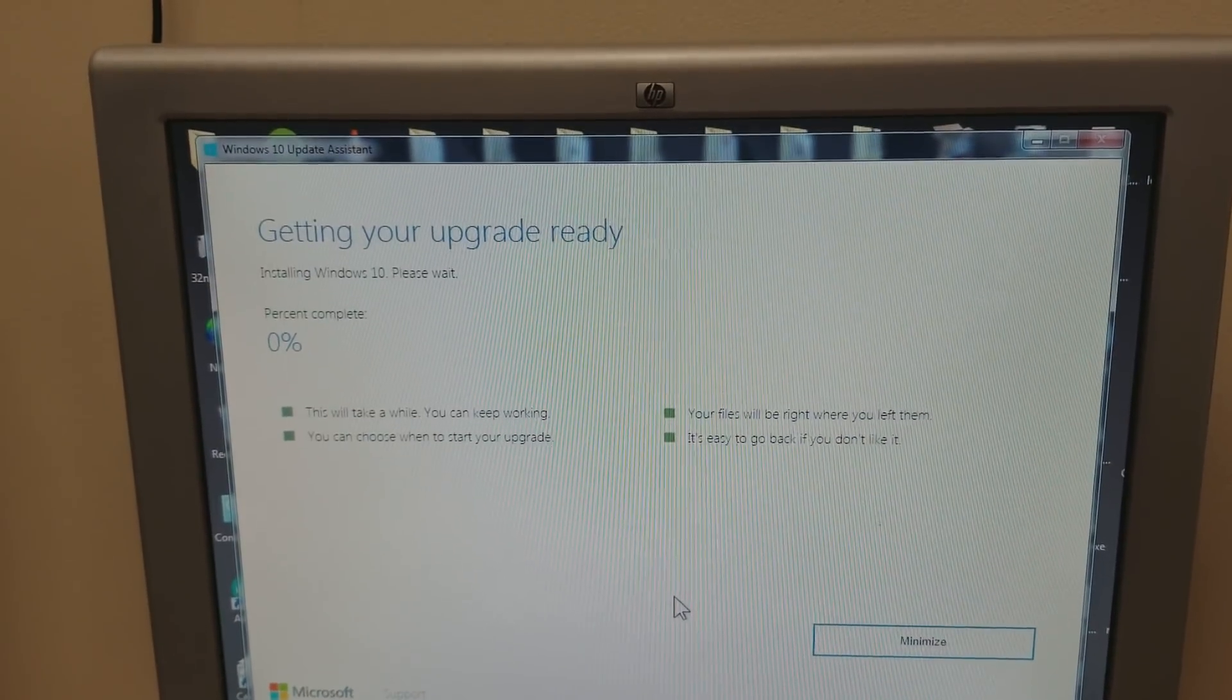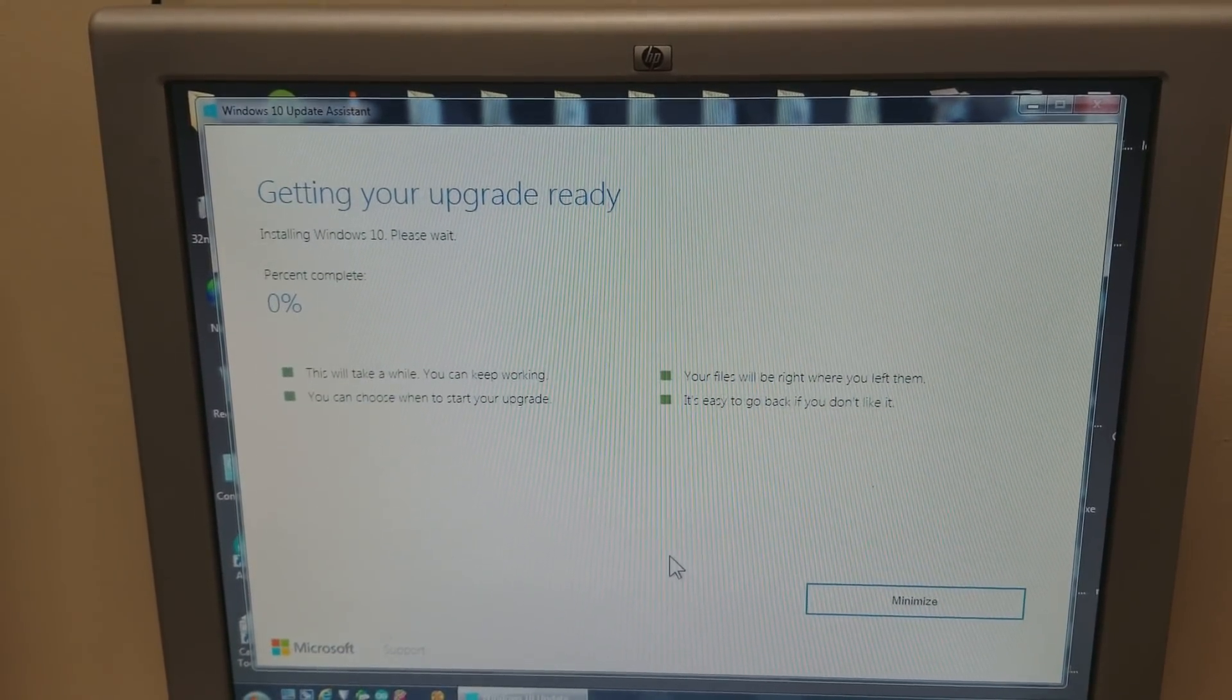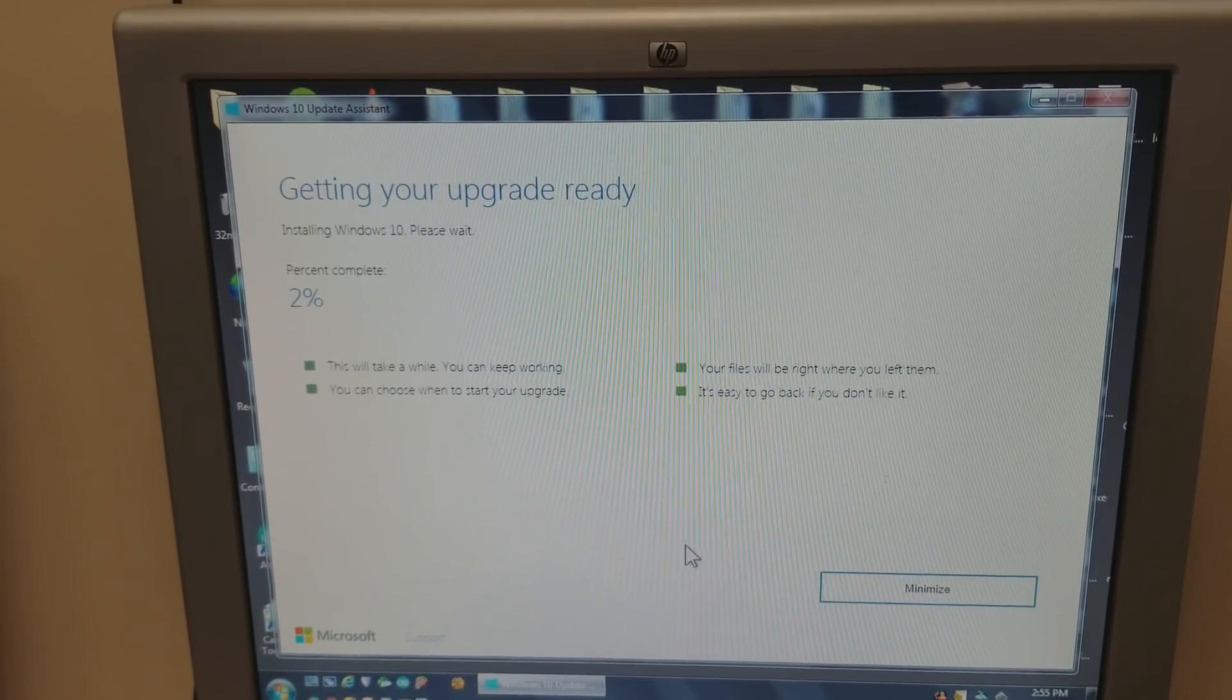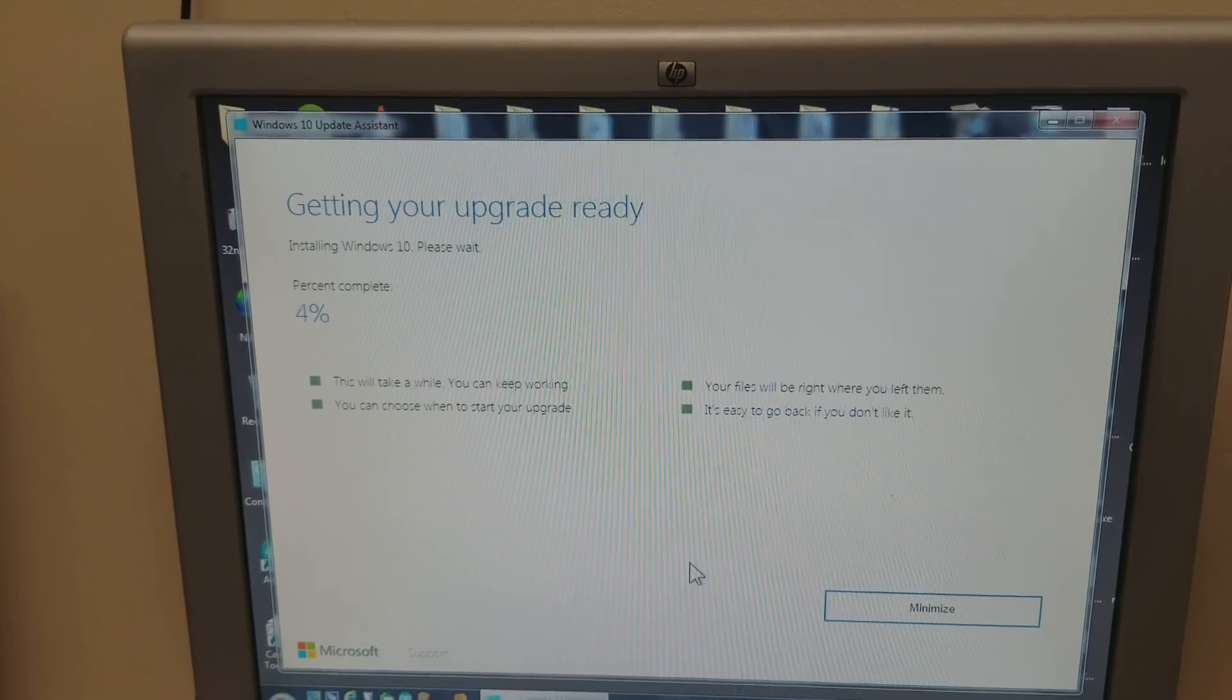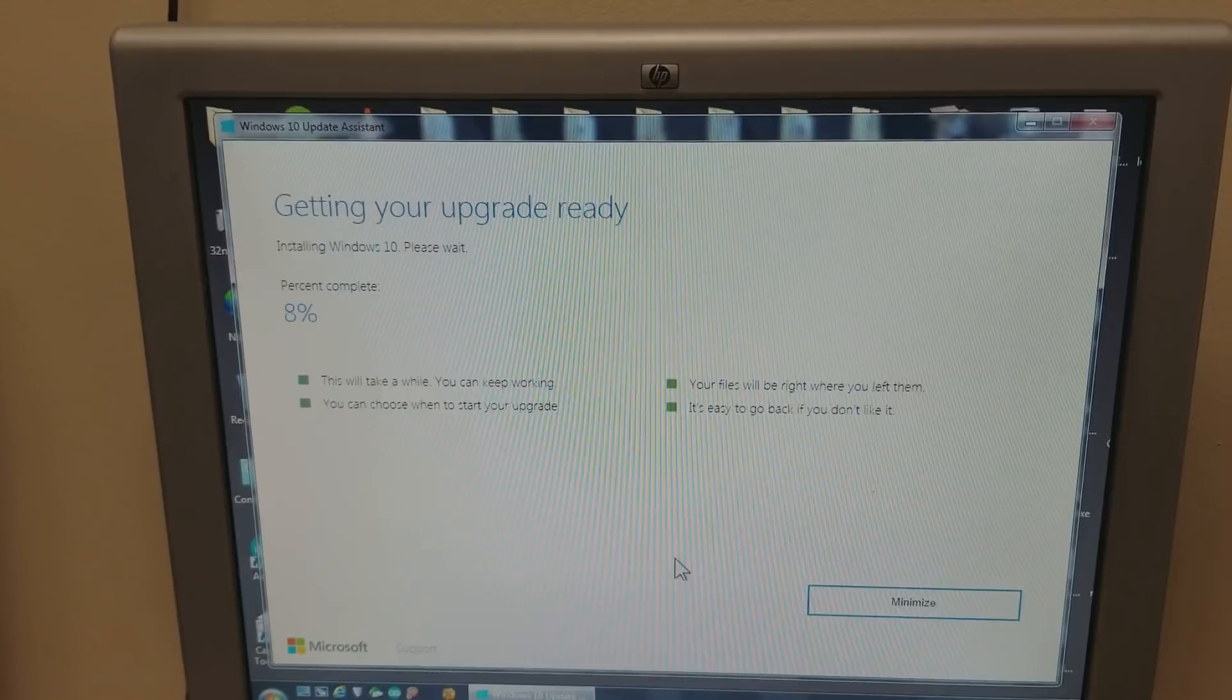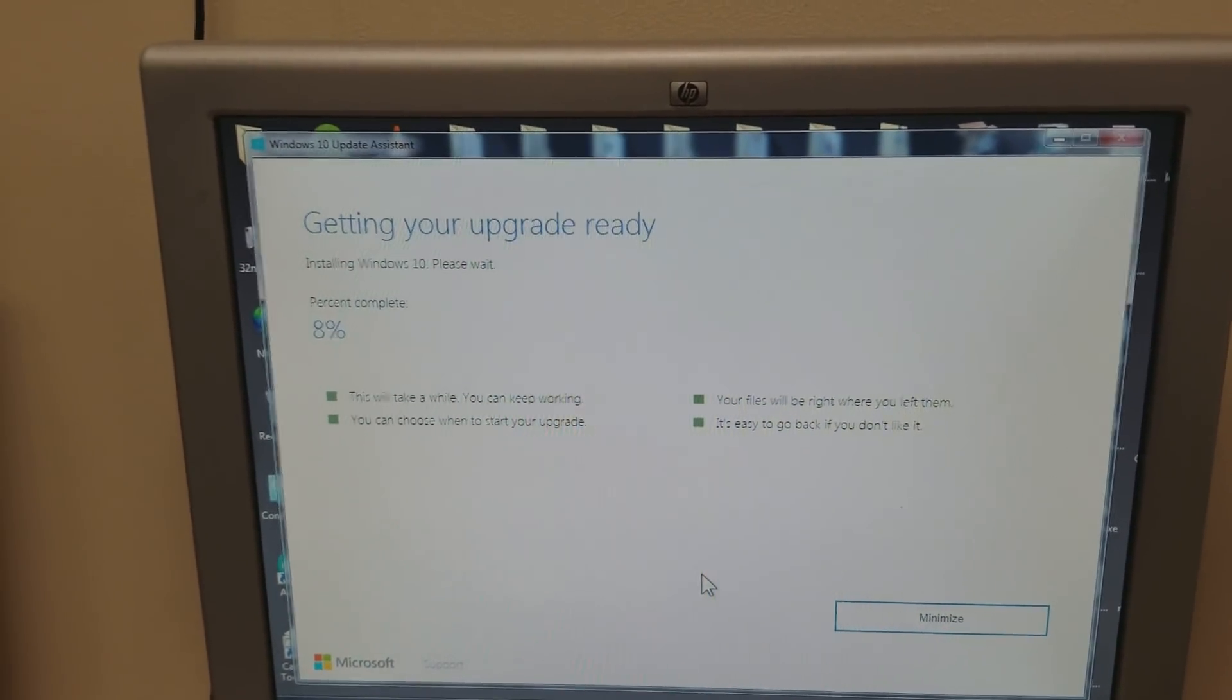So at this point is where it would give you the error that it cannot upgrade the system. So as you can see, it's now going through without generating an error, and it's just gonna go through and upgrade your machine.